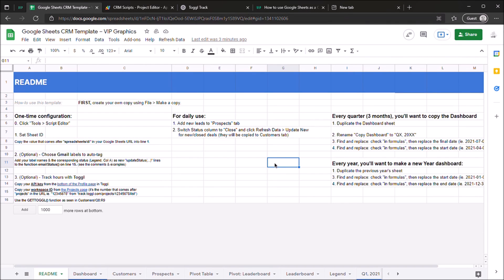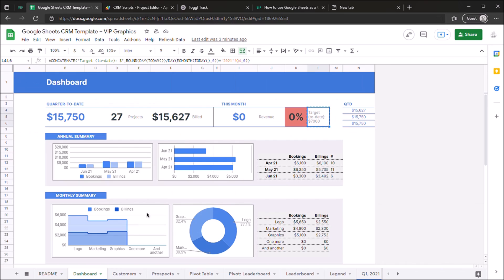Today we're going to walk through how you can use Google Sheets as your customer relationship management software or CRM. We'll start out by looking at the dashboard to see everything you're going to get at the end when you set this all up.